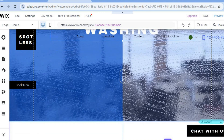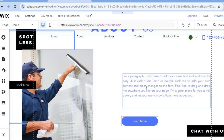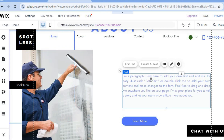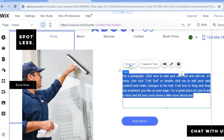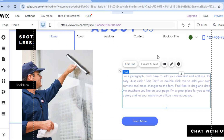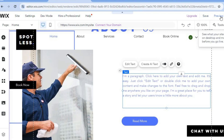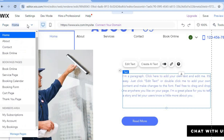Scrolling down, tap on sections to edit them. For example, to edit a text section, tap on it, select 'Edit Text,' and type whatever you want. Once you're finished, tap 'Save' to save your changes, then tap 'Preview' to see how it looks. To view all pages on your website, tap 'Home' in the top left-hand corner.